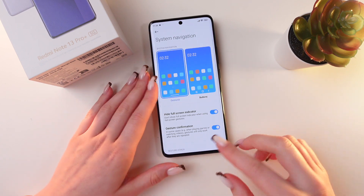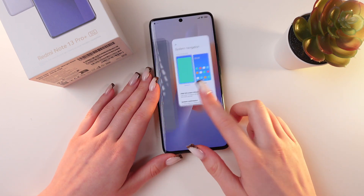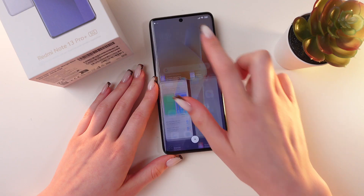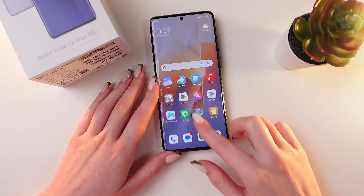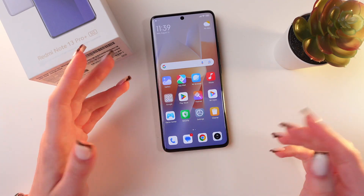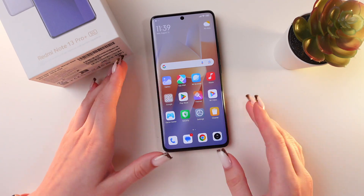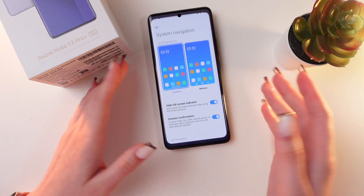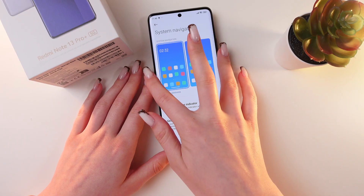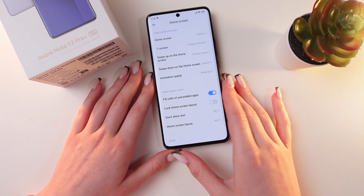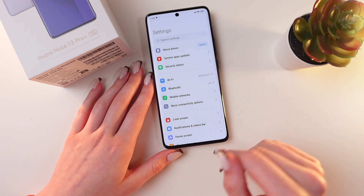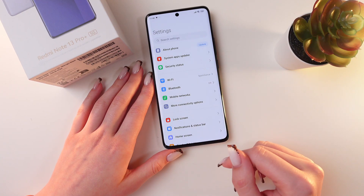I'm opening my Recents, and by swiping up like this you'll open the home page. To go back to the previous page, swipe from left to right, and you can do the same by swiping from the right side as well.